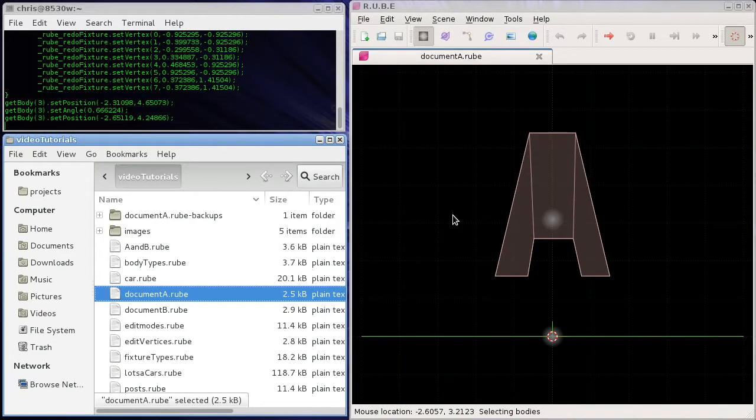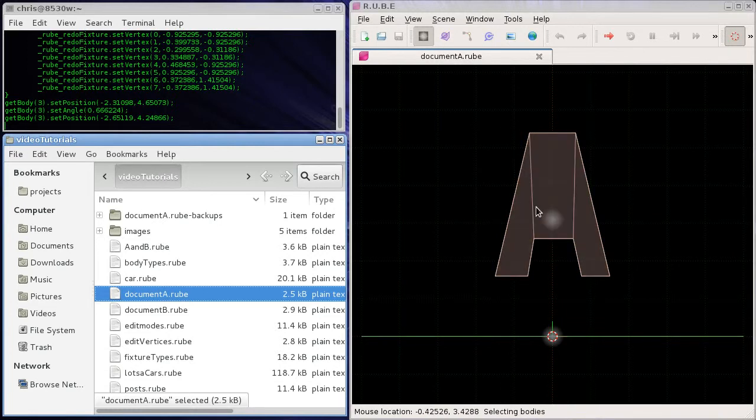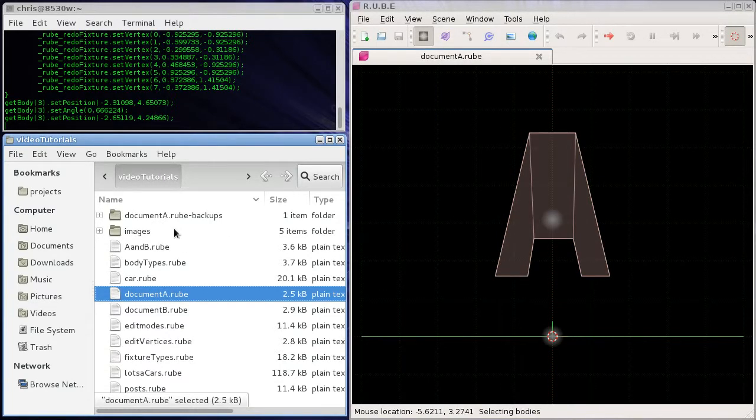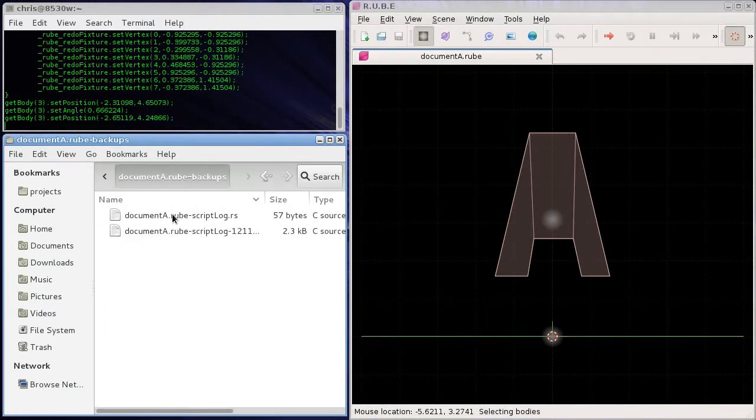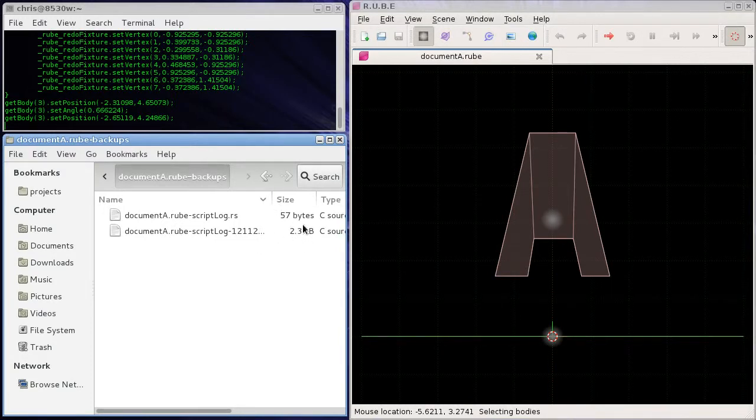We can open the same document that we started with. Okay, so we don't have our editing changes. They're not there yet, obviously, because we didn't save the file.